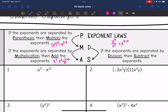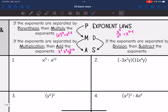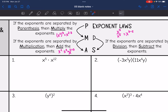And then lastly, if your exponents are separated by division, then you are going to subtract the exponents. That would be something like x to the third divided by x to the second, and you would end up doing x to the three minus two. So those are the general rules, and if you get stuck, it can be helpful to write out your order of operations like this to figure out what the rules are.